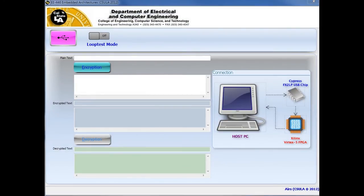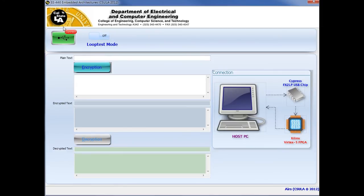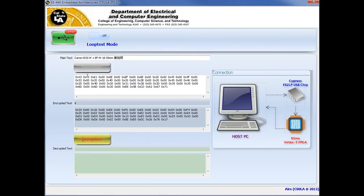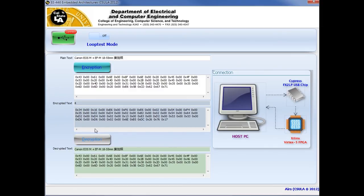This program has been developed to test whether you have done the state machine correctly. The program will connect to the USB module. You will then enter a string of characters to encrypt, then click Encryption to send the string to the FPGA. The program will send this hex string through the USB chip, then to the FPGA, then back to the computer. Click the Decryption button to send the encrypted string back into the FPGA — it should display the decrypted values on the bottom. The top and bottom hex fields should match exactly. If they do, then you have completed the project.